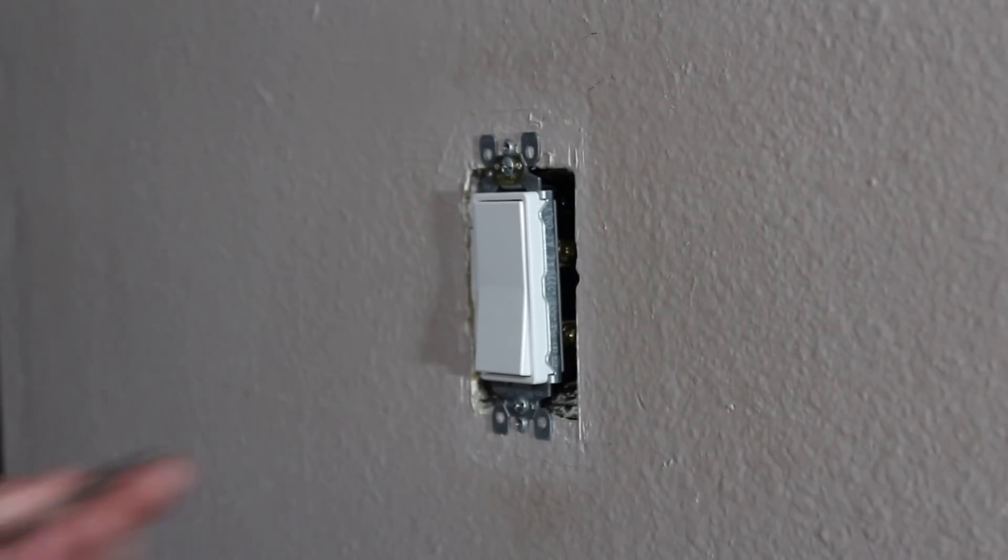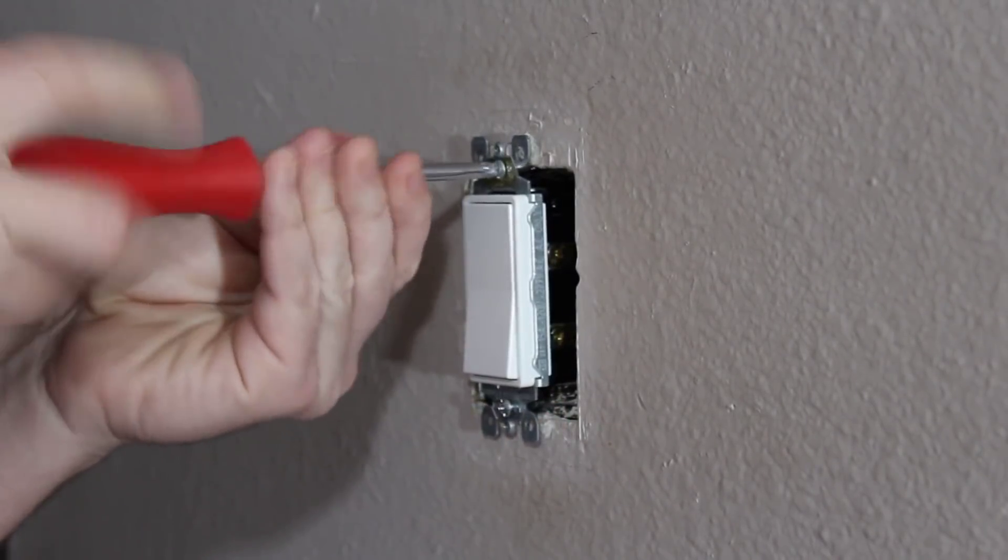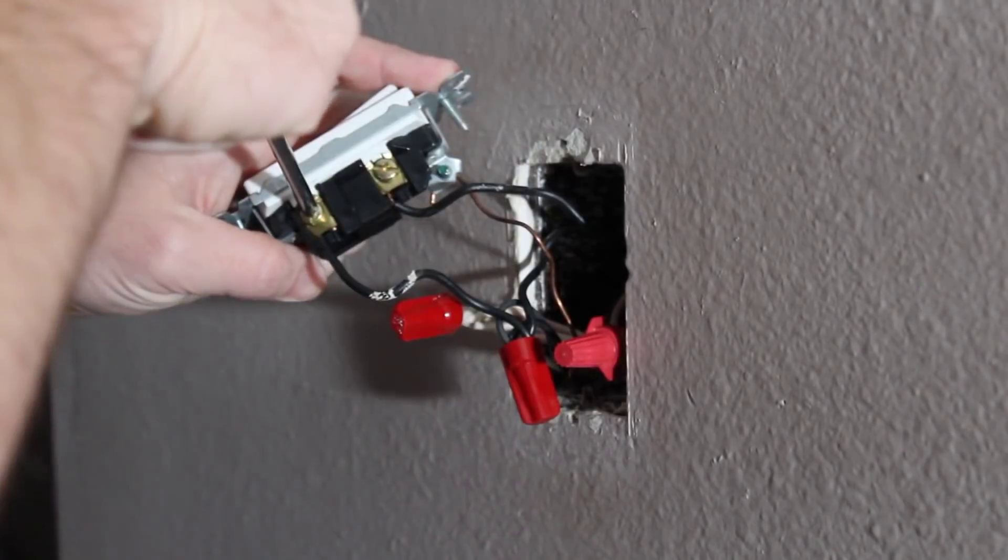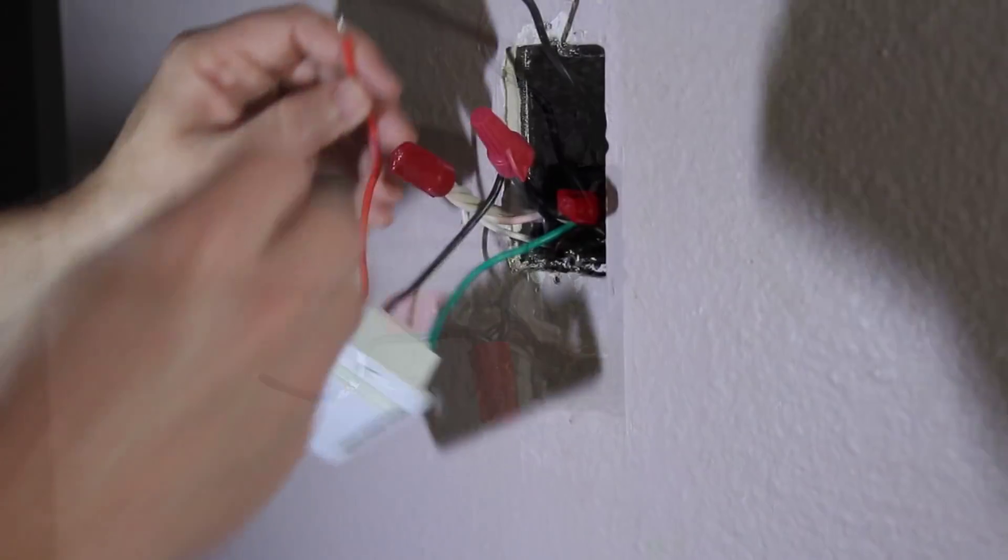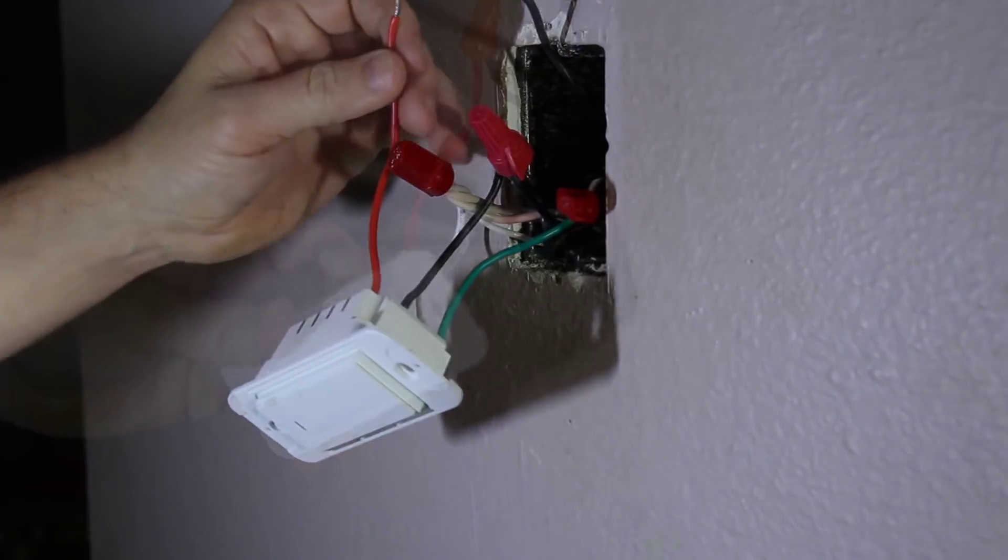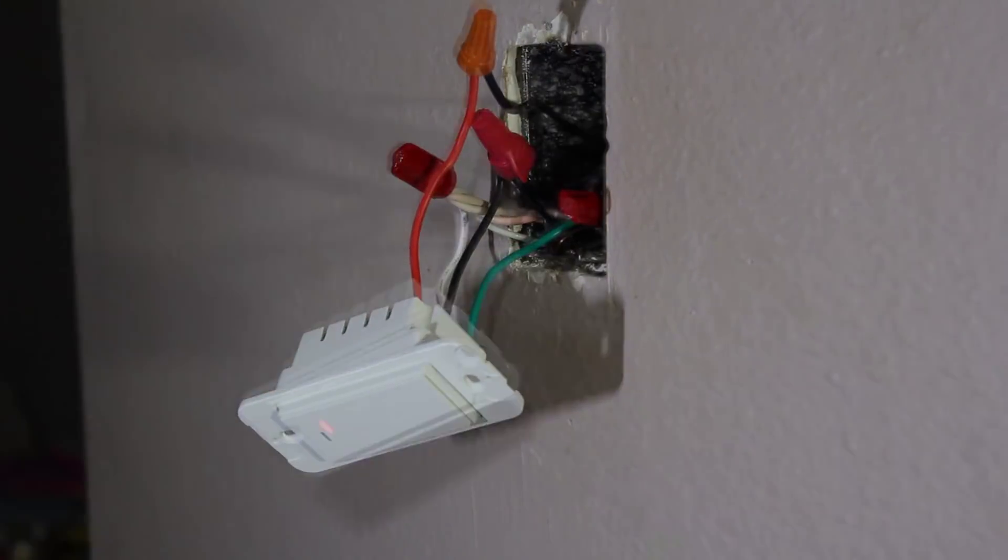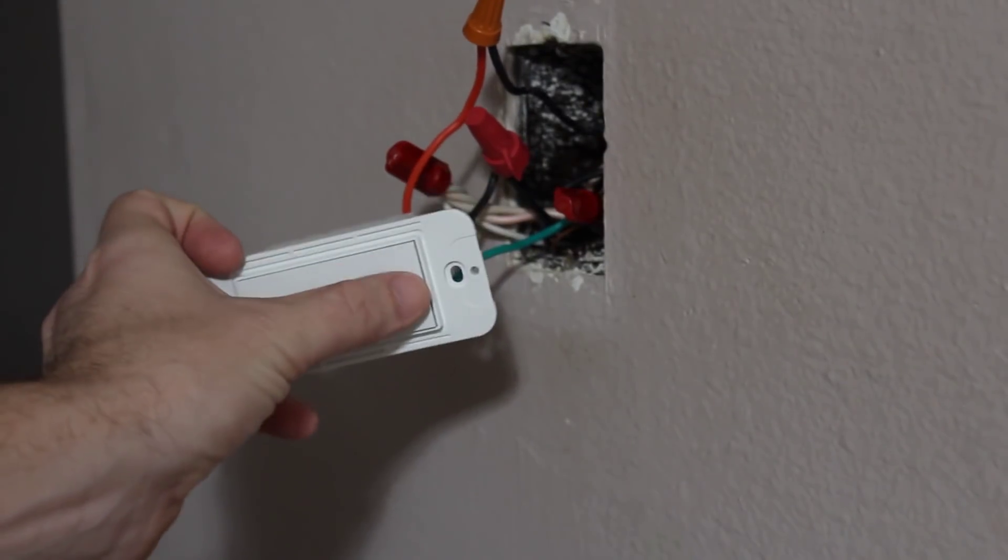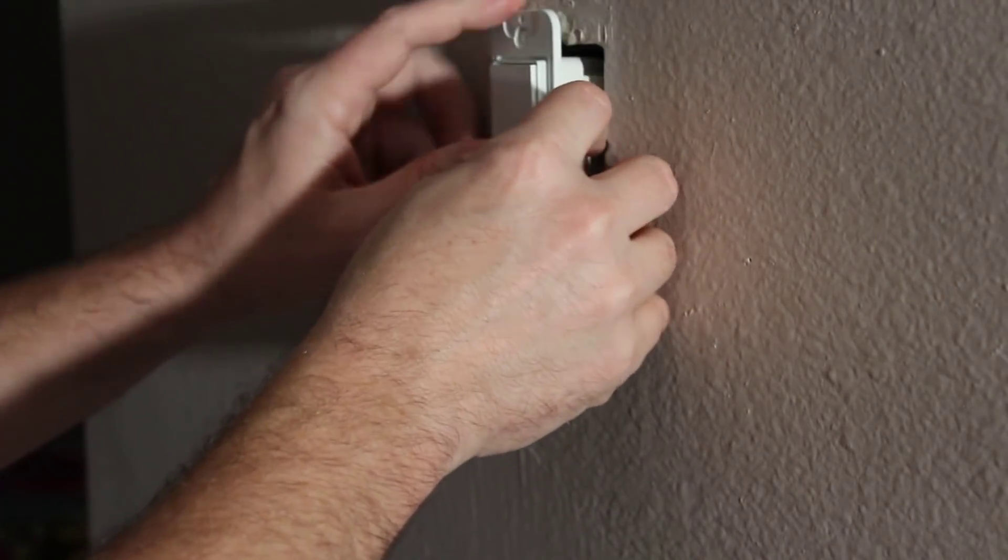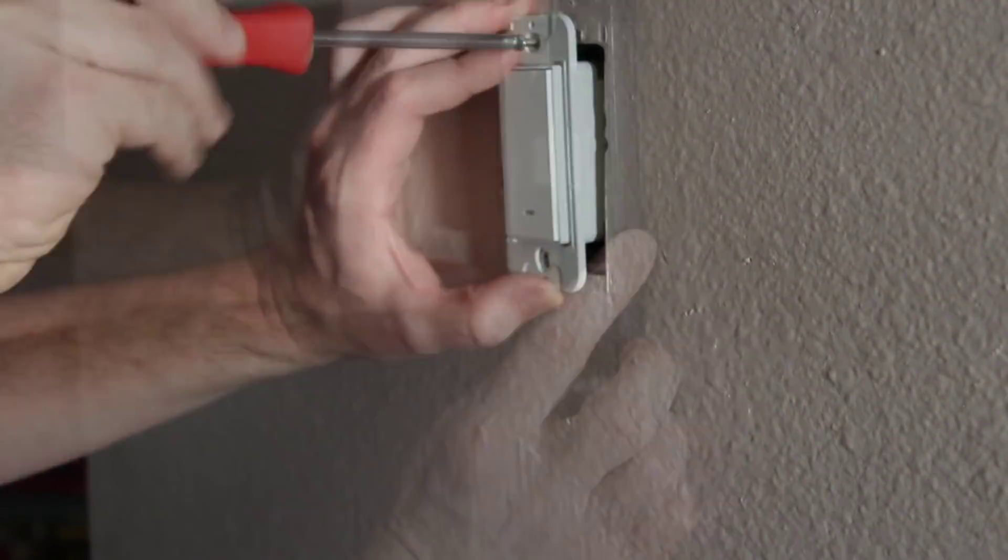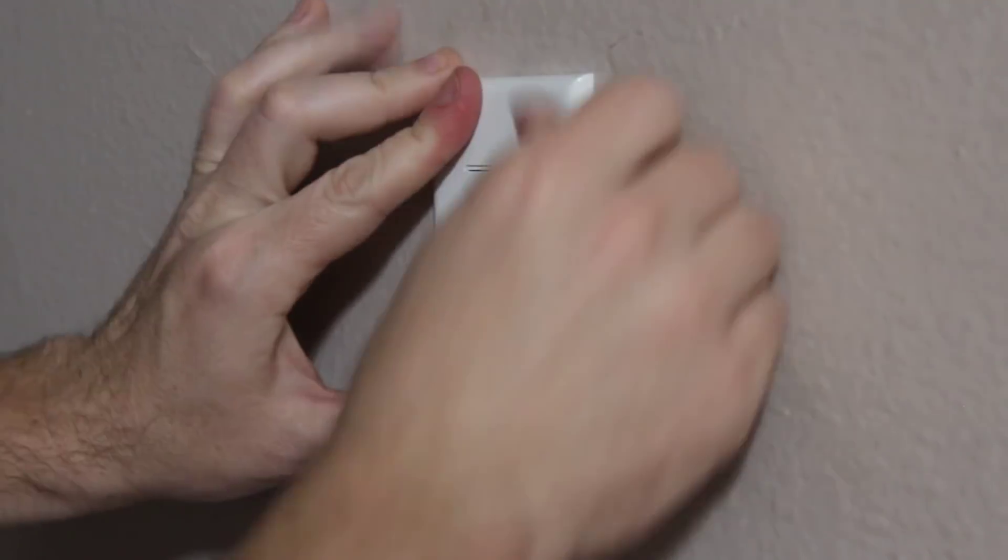I think it's a great switch. I'll definitely probably be picking me up a few more. It's really easy to do. Fits great. Nice looking switch. They're white Decoras. Be sure and check out my other videos. Subscribe. We got some more coming. Take care.